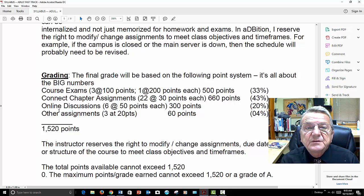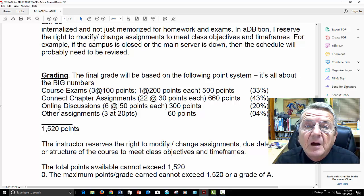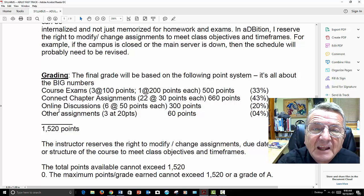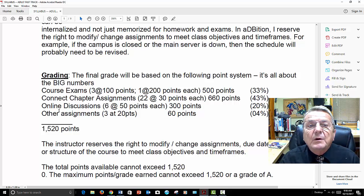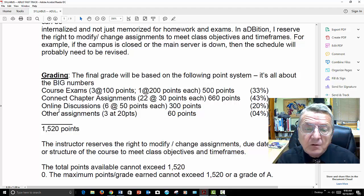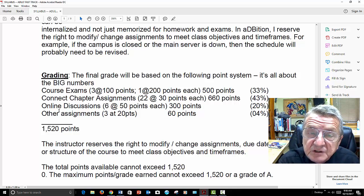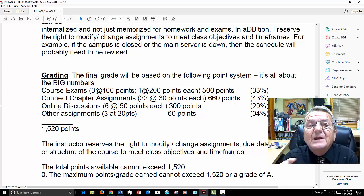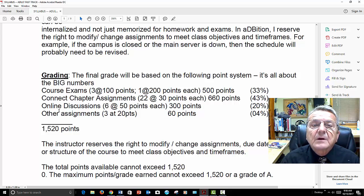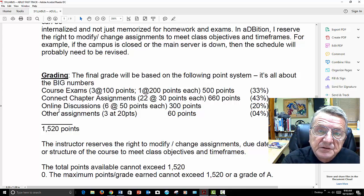My goal is not only for you to understand how to do the math calculation — those are the basic formulas — but to understand what the answer means for a business person. What does it mean when you're discounting? What does compound interest mean? So you understand the relationship: when you're talking about a discount rate or APR — the annual percentage rate — how do you break that down in simple terms?